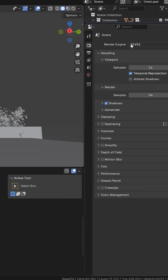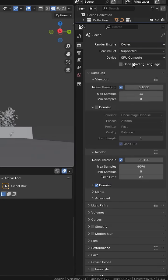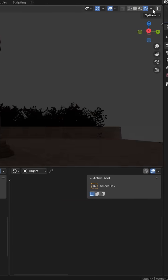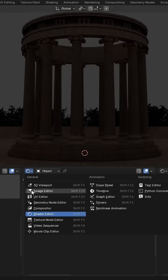I'm gonna change to Cycles and preview the render. I'm gonna open the properties panel here.